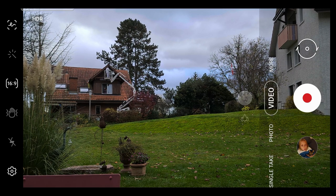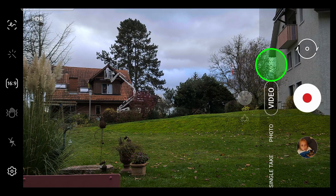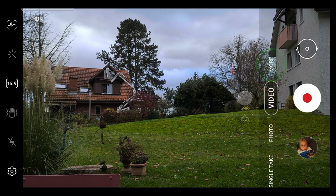Pro Video Mode is accessed in the submenu labeled More. When you first open the camera app, next to the record or shutter button, you have four options: Single take, photo, video and more.